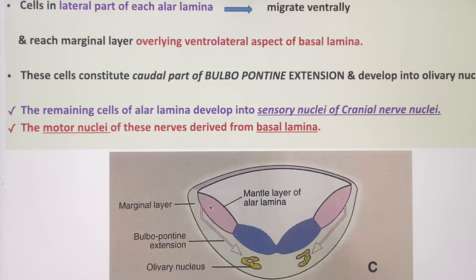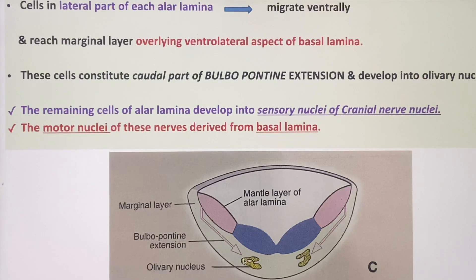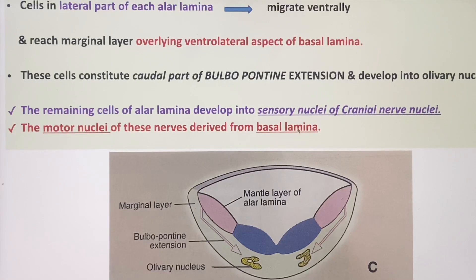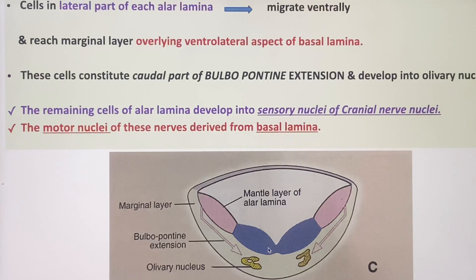The cells from the alar lamina migrate ventrally, reaching the marginal layer just ventrolateral to the basal lamina — this is the caudal portion of the bulbopontine extension, which gives origin to the olivary nucleus. The remaining cells left in the alar lamina develop into sensory nuclei of cranial nerves, while the motor nuclei of these nerves are derived from the basal lamina.